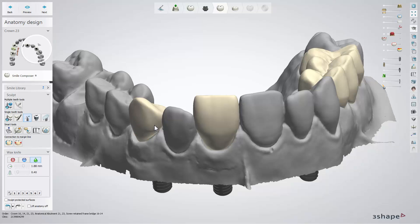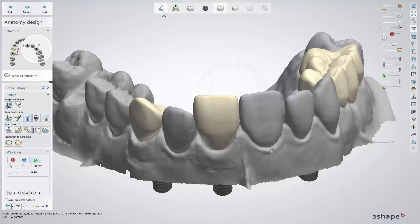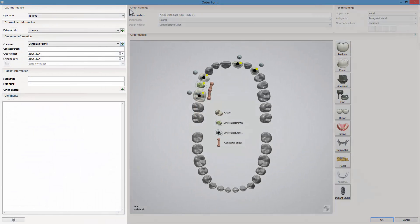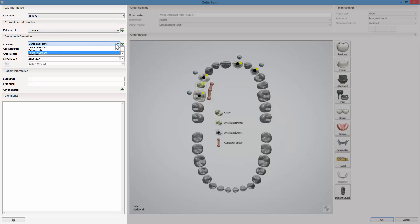To change the order settings while being in the Dental Designer, click the Order button in the workflow bar. The order form will open. You can easily change the lab, external lab, customer and patient information.